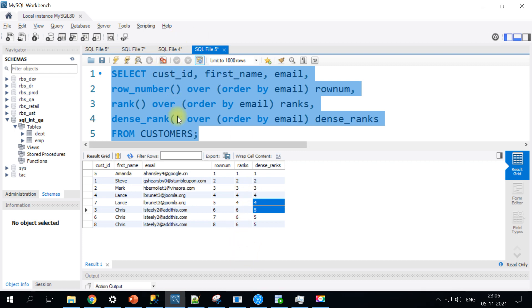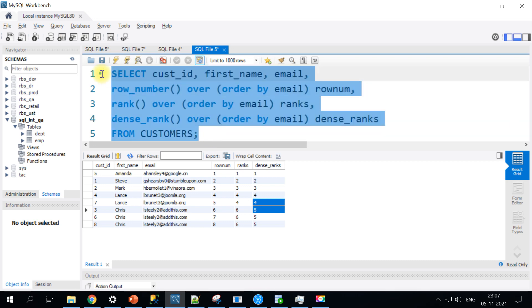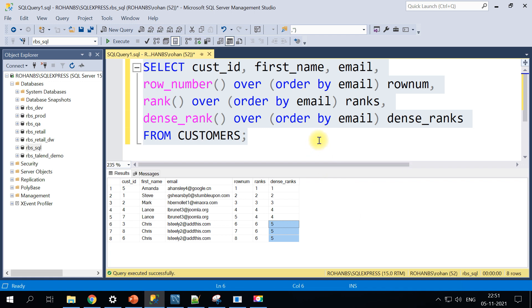That's the only difference and the syntax and everything results is the same across all different databases. You can do the same using the same query on Oracle as well. It's going to produce the same results. I hope this is clear. Thank you for watching, keep learning and sharing knowledge. Thank you, all the best.